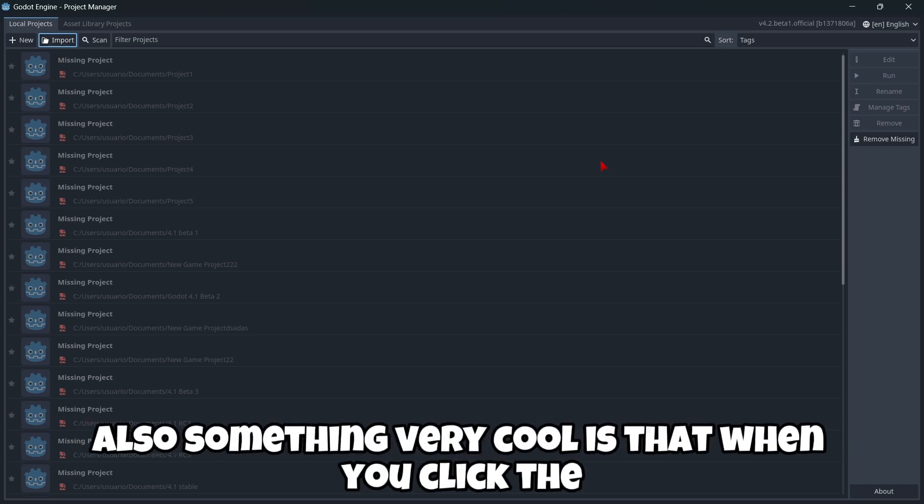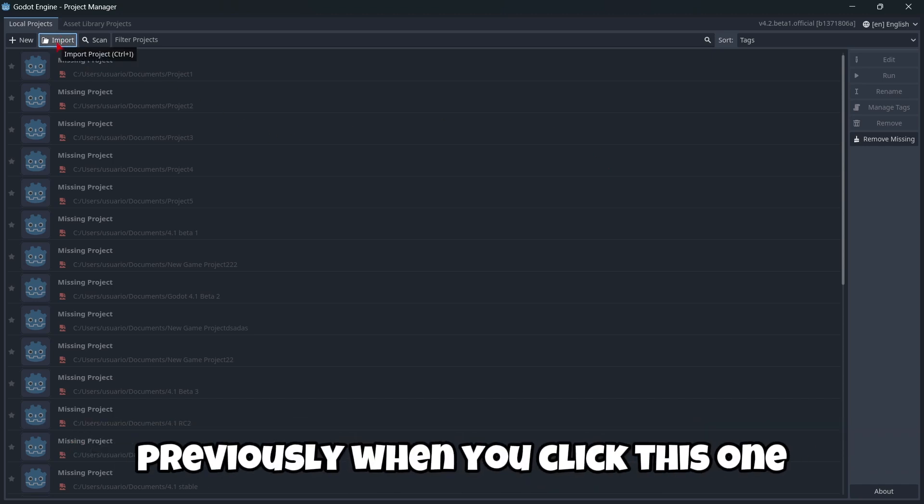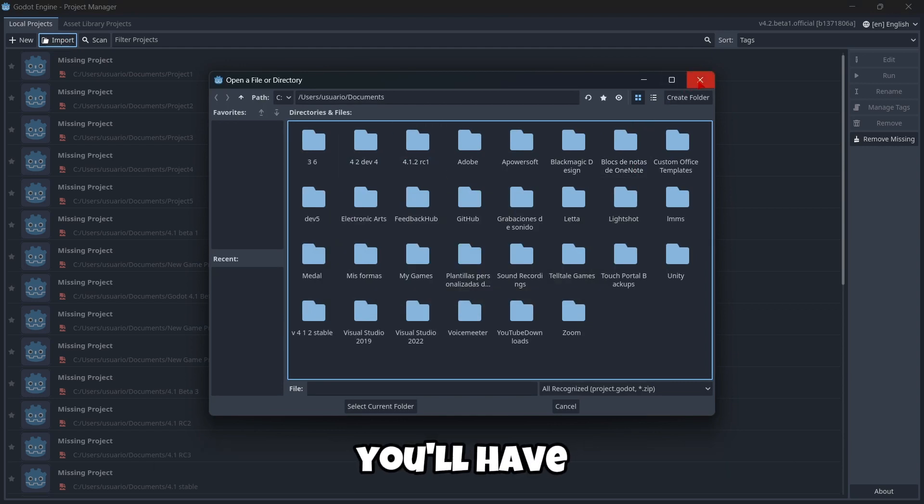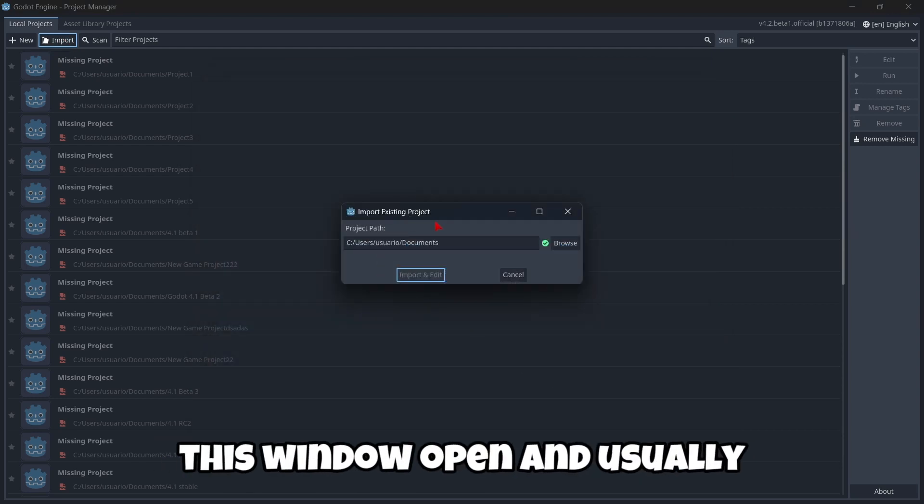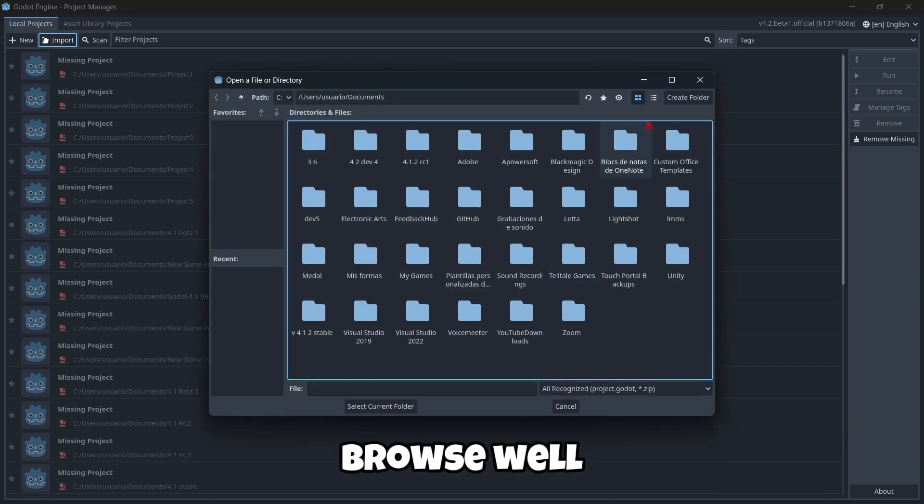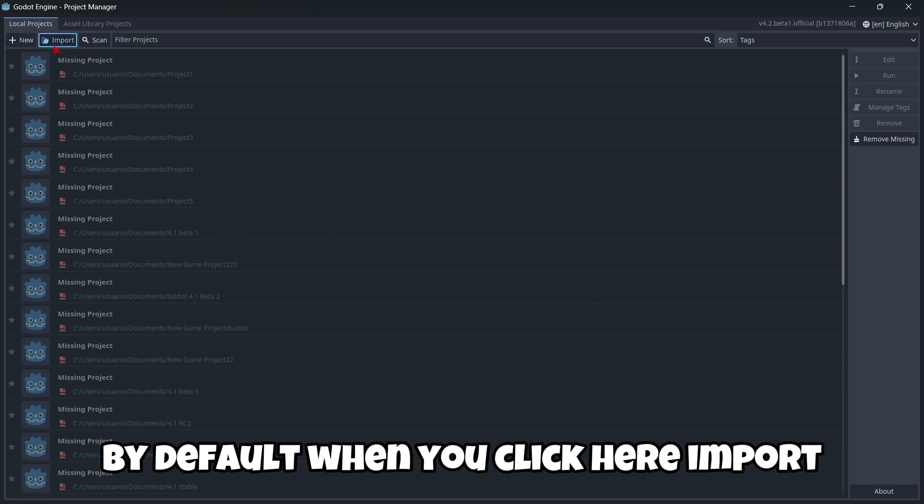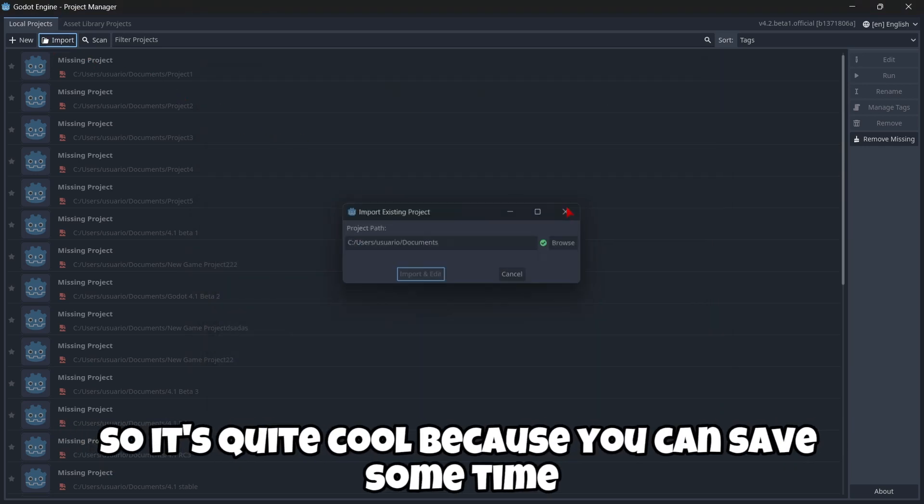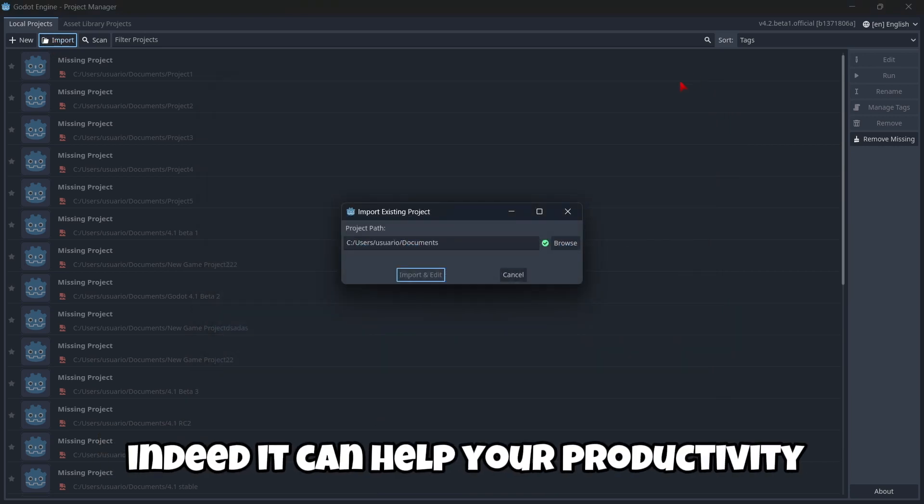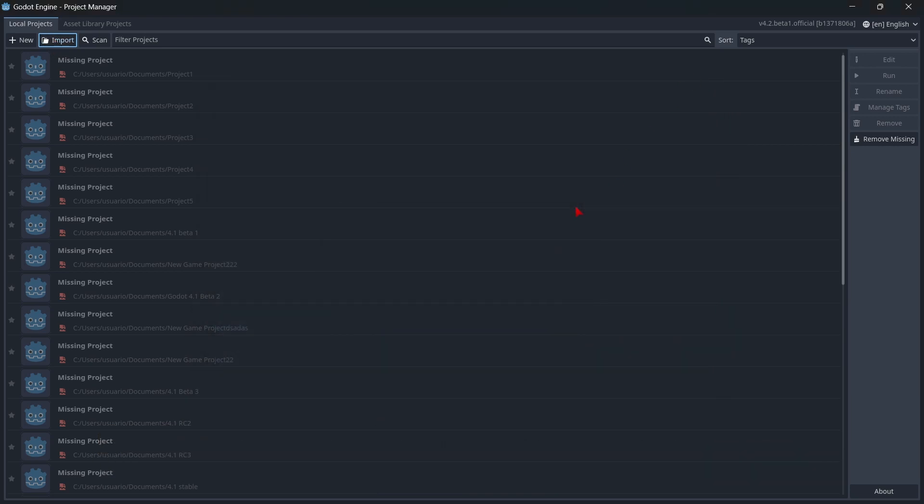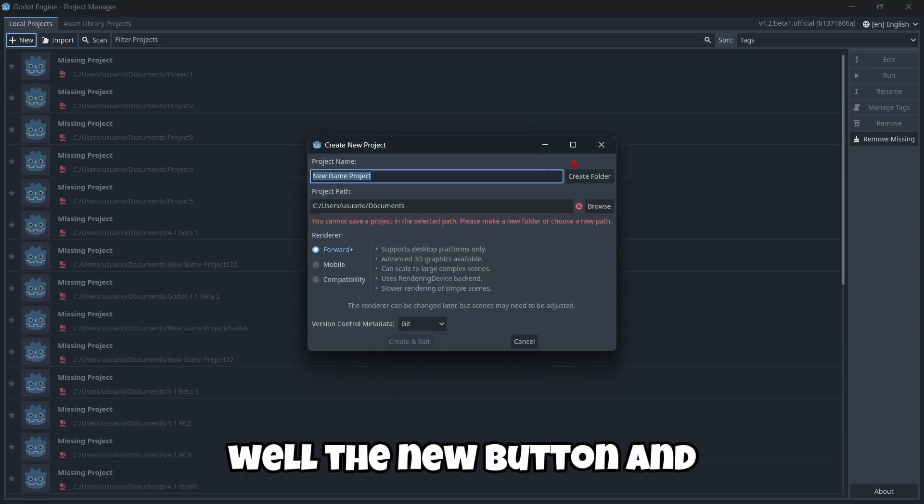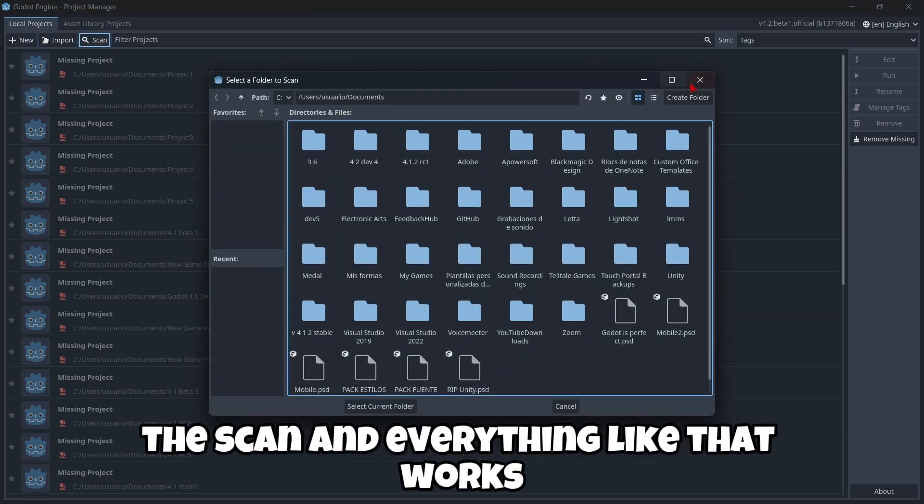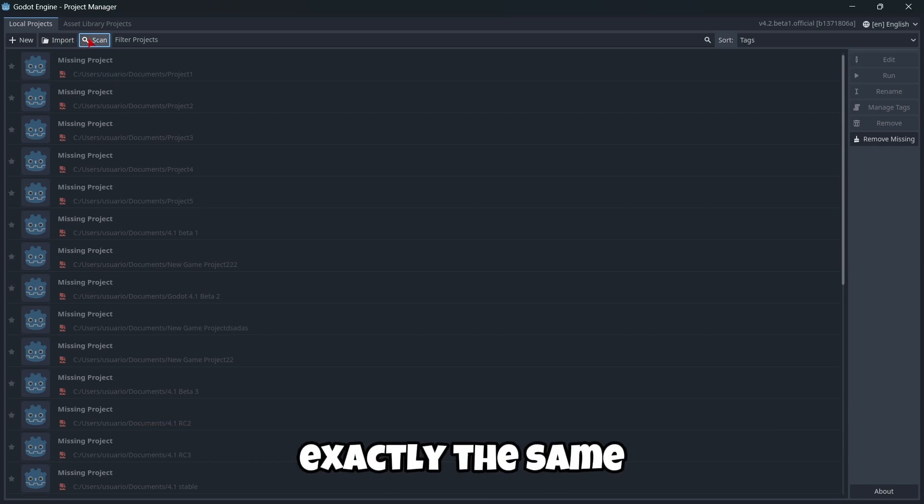Also, something very cool is that when you click the import button, previously when you click this one, you'll have this window open. And usually what you do is to click here, browse. Well, by default, when you click here, import, you're gonna be browsing around your files. So it's quite cool because you can save some time. Indeed, it can help your productivity.